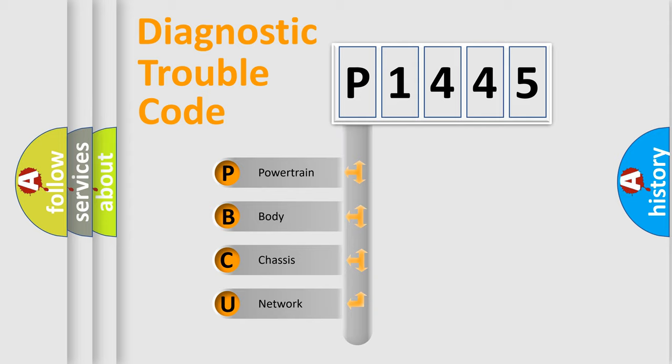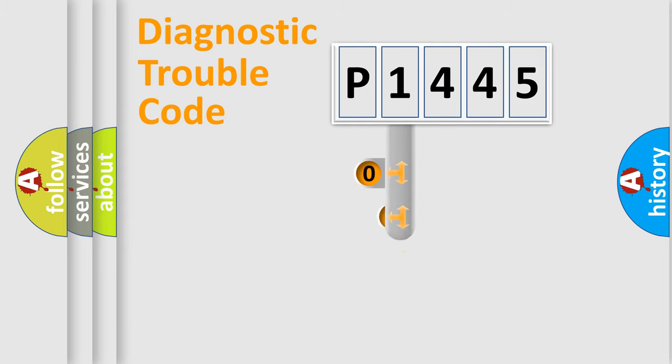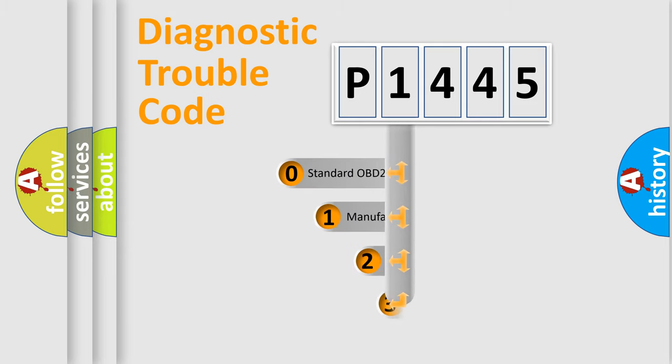We divide the electric system of automobile into the four basic units: Powertrain, body, chassis, network. This distribution is defined in the first character code.